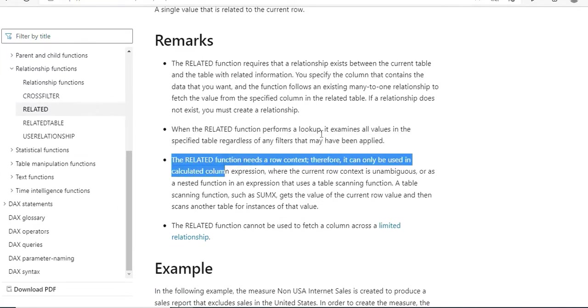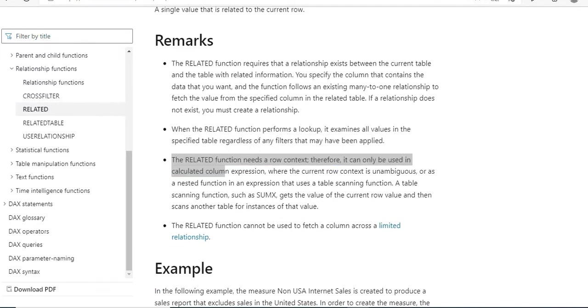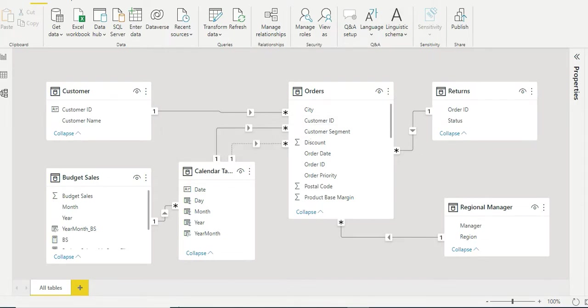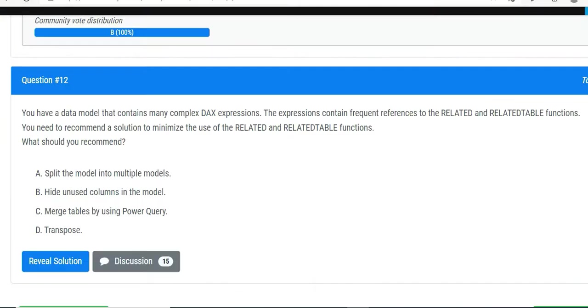But then we need to avoid this. If you want to avoid this querying from one table to another and getting the value for your column, why don't you make it one table? Do we have such option? Let us see and find it out.